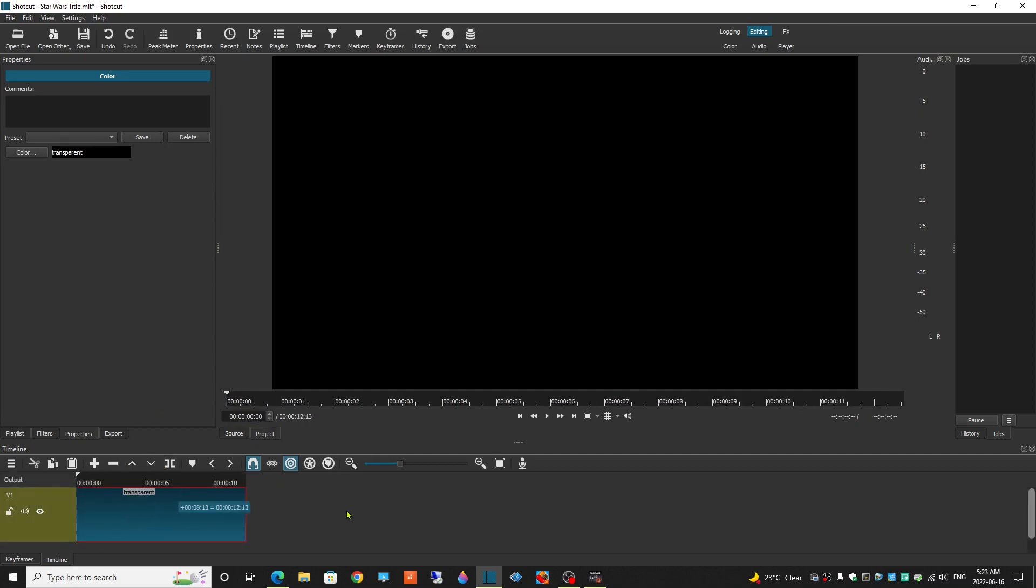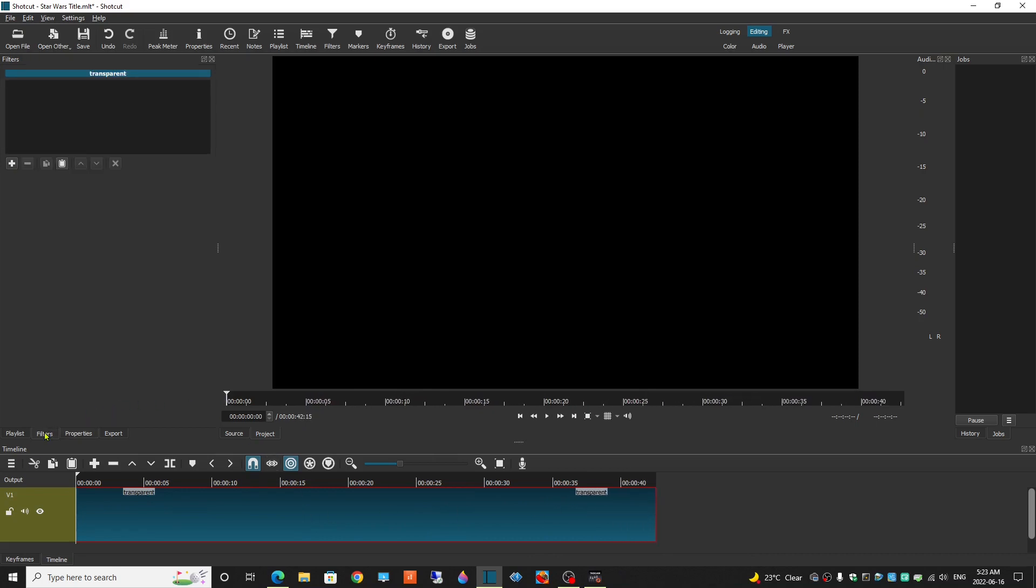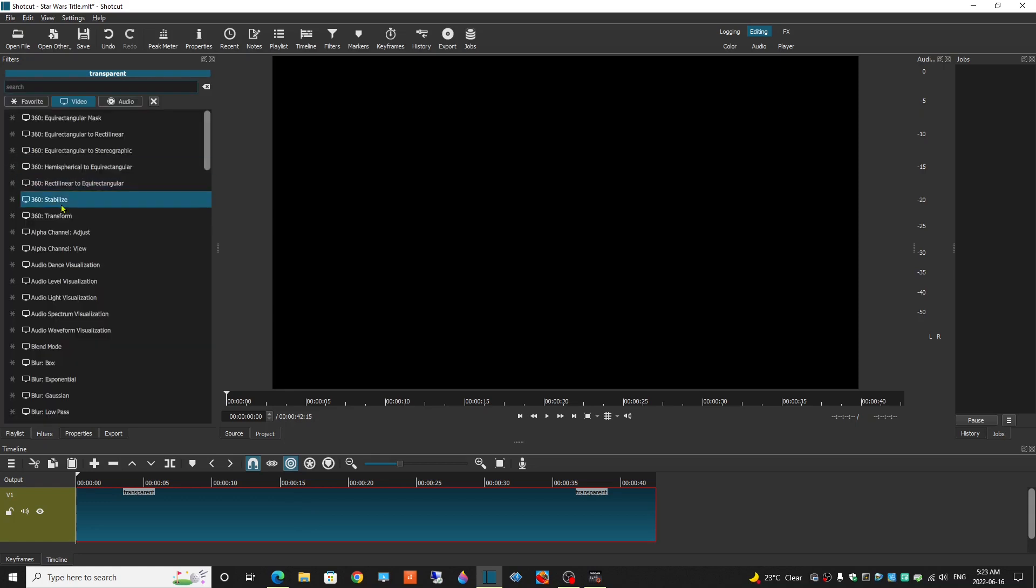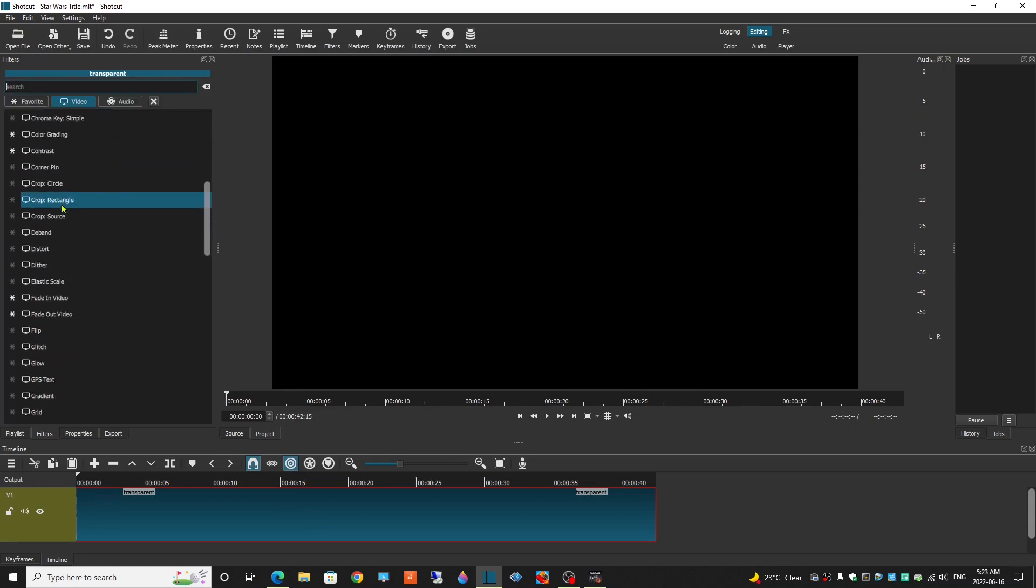Make it a little bit bigger. Filters, and we're going to scroll down until we find Text Rich.